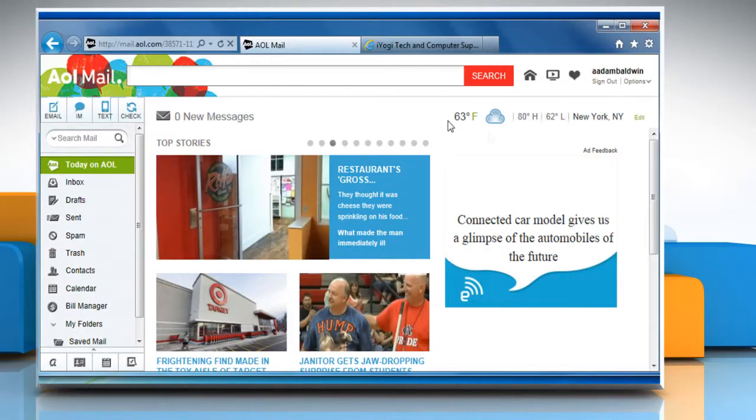Hi friends! Are you getting signed off from your AOL mail account on closing the browser on which you are accessing the mail account? Let's go ahead and see how you can troubleshoot the issue.